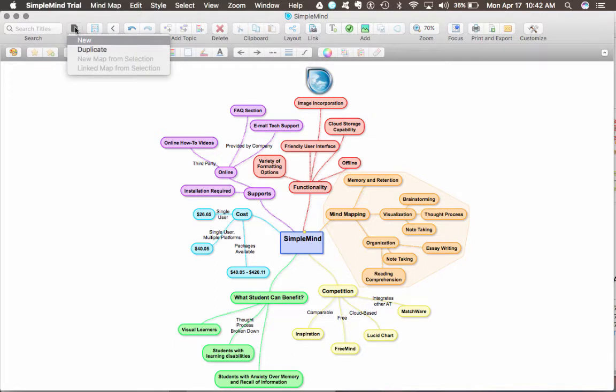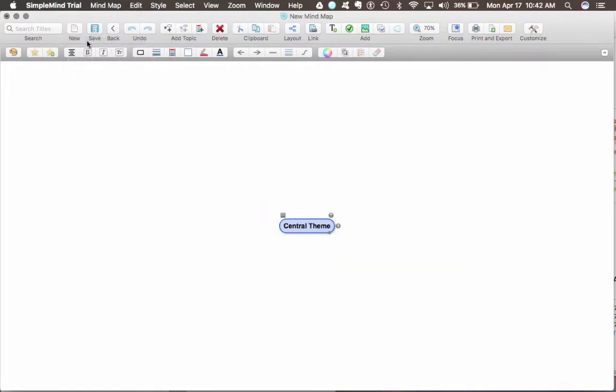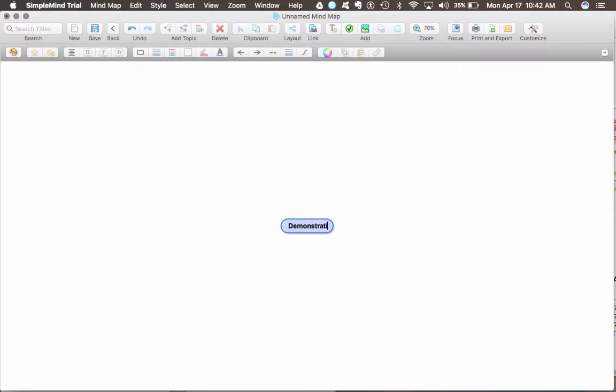I'm going to create a new mind map. This will be my test mind map to use. Let's call it the demonstration mind map.